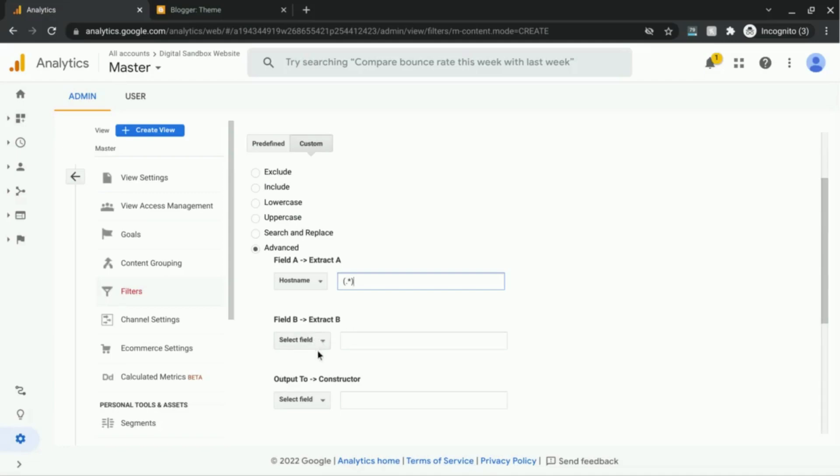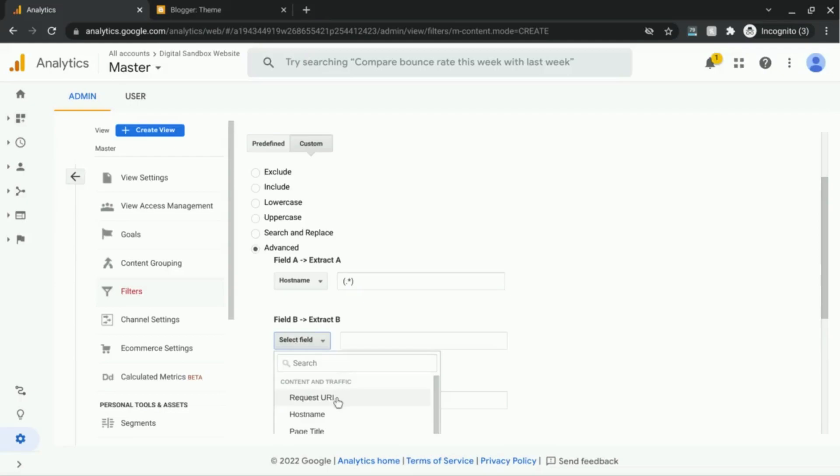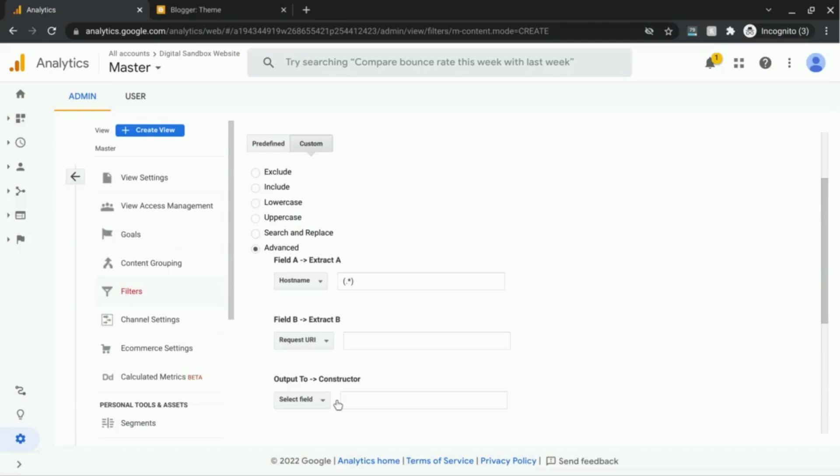And then for field B, to extract B, select field and choose request URI. Now, this is different from URL.